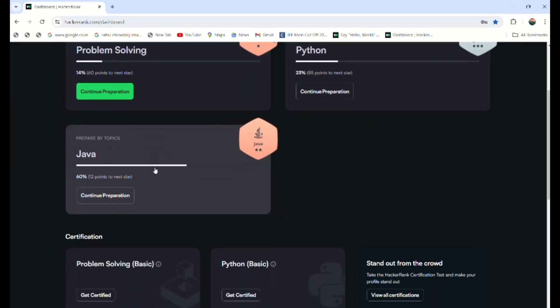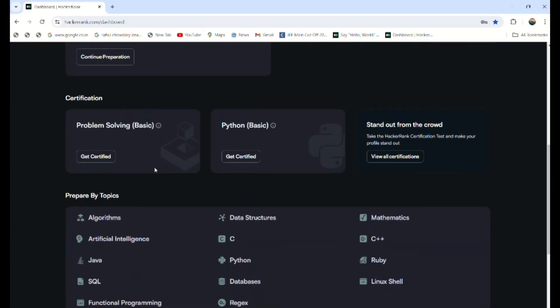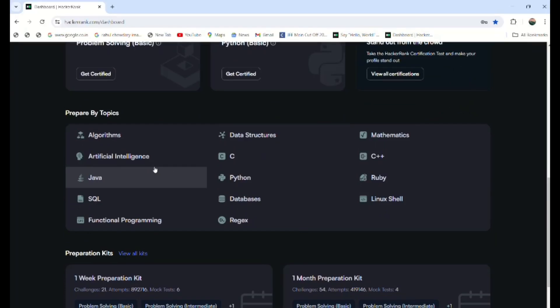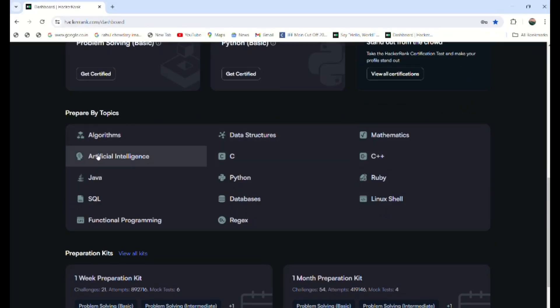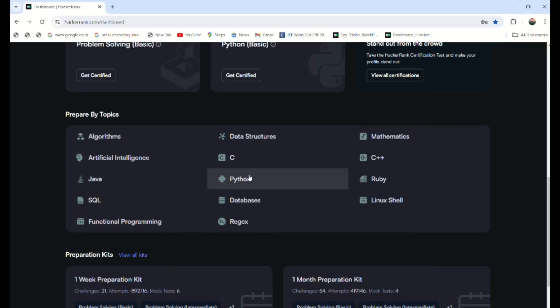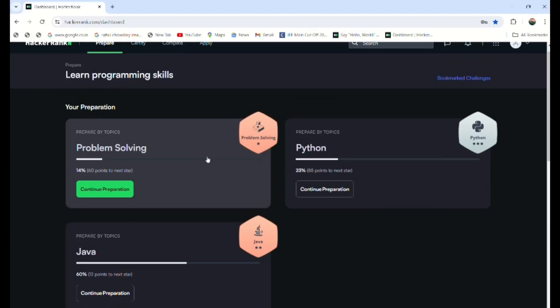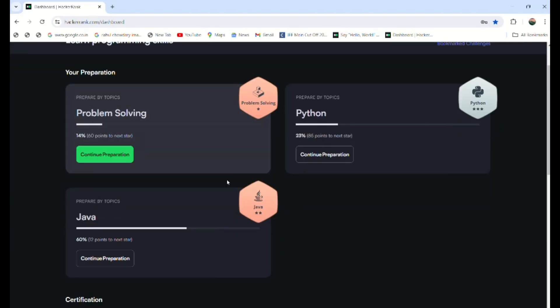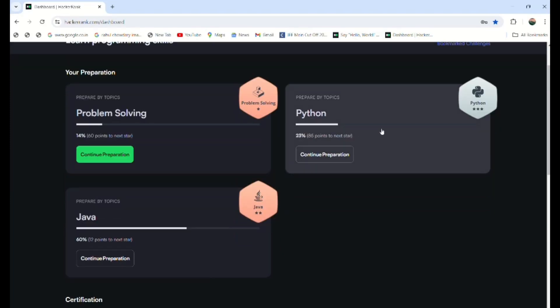By here you can observe that different concepts are there to get prepared, like algorithms, AI, Java, SQL, functional programming, data structures. For now, let's go through the Python thing.